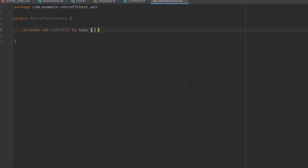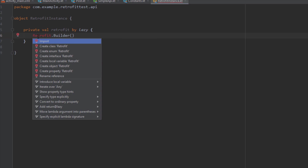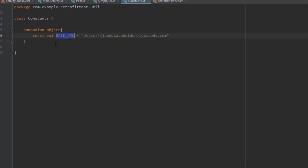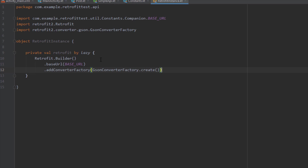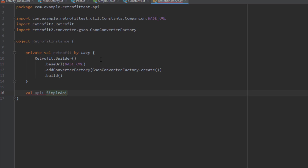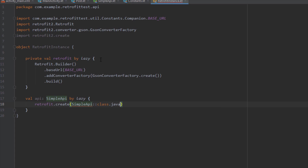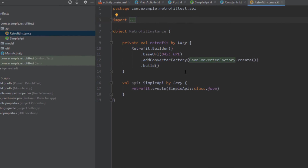Next, in the api package we need to create a new object named RetrofitInstance. I'm using the object keyword because I want to make this Retrofit instance a singleton. Let's create a variable named retrofit and lazily initialize our Retrofit builder — call Retrofit.Builder(), import Retrofit, then specify the base URL using the constant we created earlier. Next, specify the converter factory — we're going to use a GsonConverterFactory — then call build(). Below that, create one more variable named api with a type of SimpleApi and lazily initialize it by calling retrofit.create(SimpleApi::class.java).